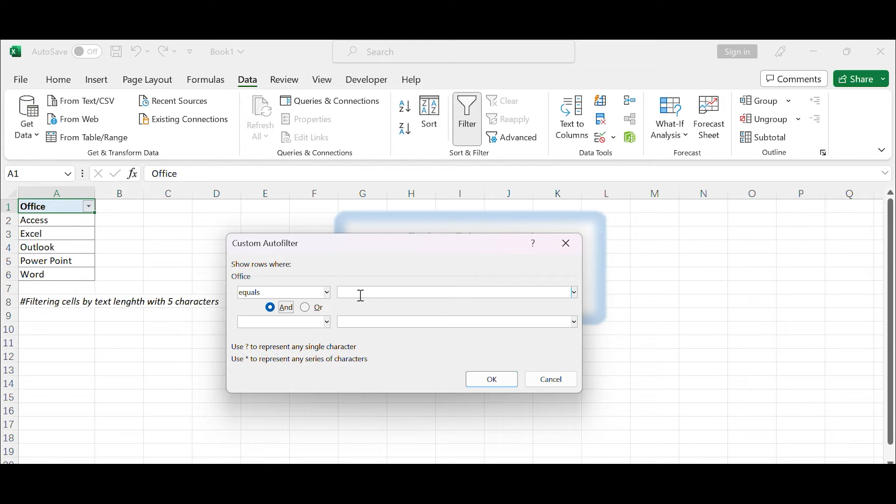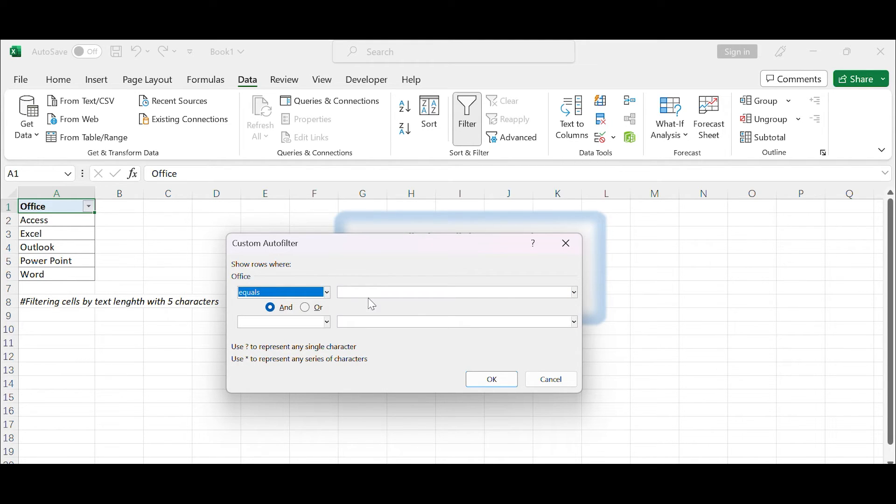In the first drop-down menu, select equals. In the text box next to the first drop-down menu, enter five question marks like this.